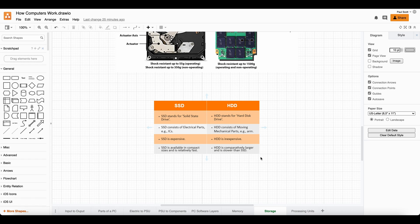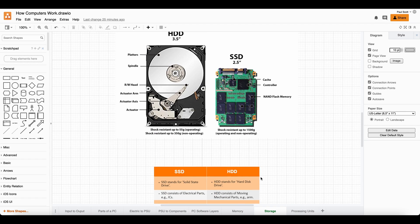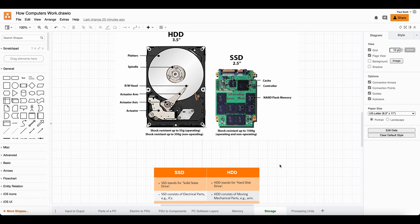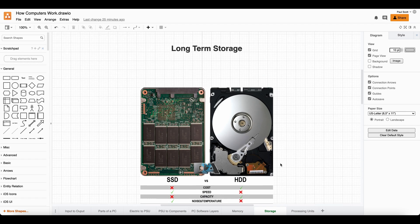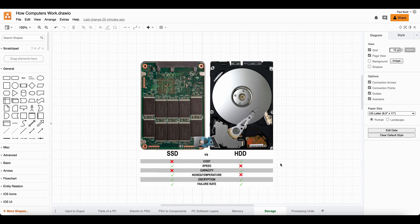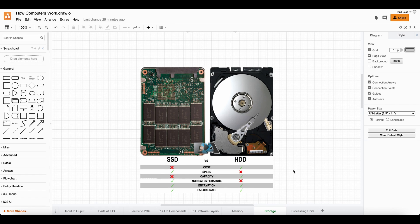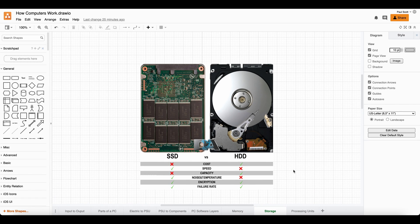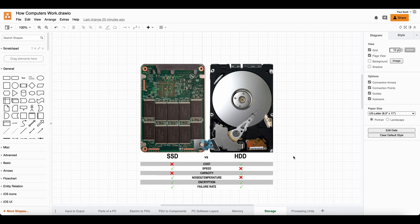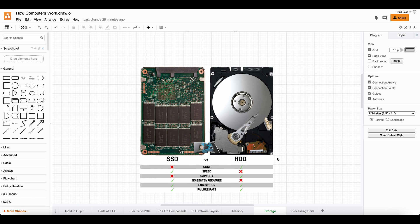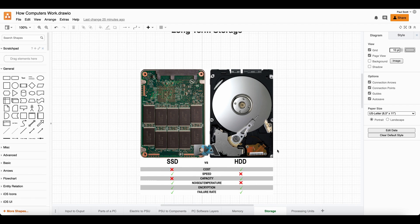So I hope that made sense. I hope you kind of understand what type of storage you're working with. And whenever we write some software, we're going to be saving our code files to a hard drive, but the code that we're running is going to be running in RAM, short-term storage.